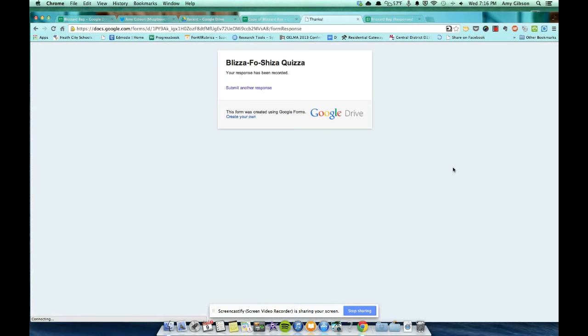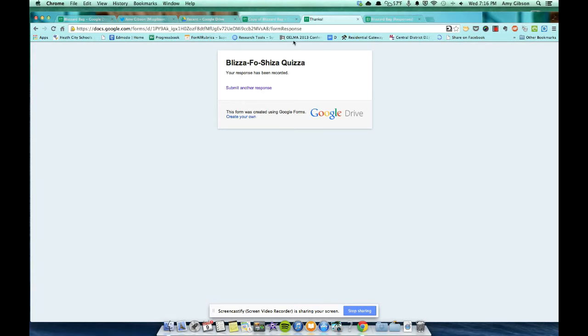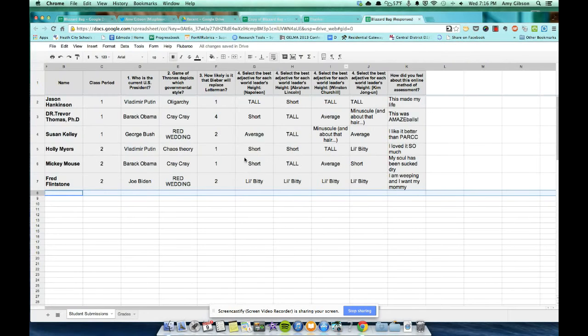All right. So we've just submitted the response that will be our key. So how do we grade it? Here's the fun part. We're going to come back to our copy. No, we're going to go back to the responses. Okay. Here are the responses.